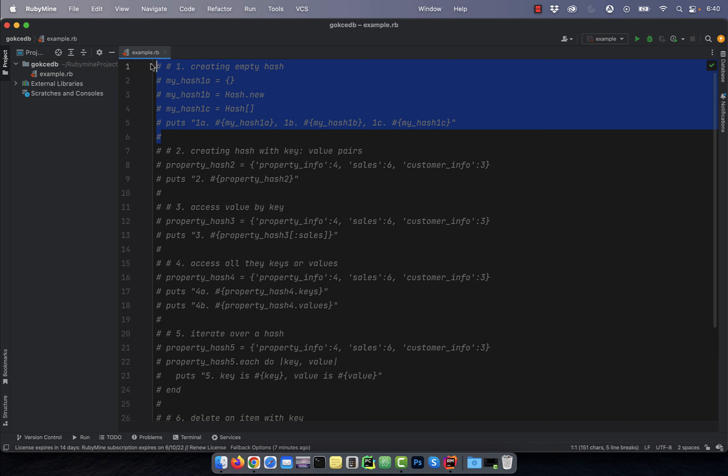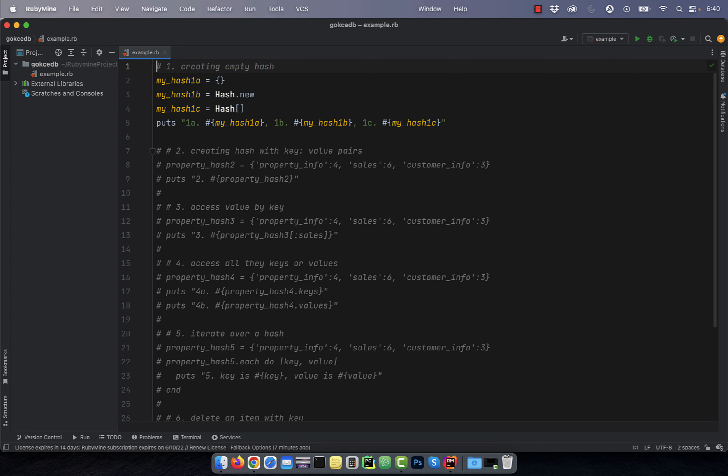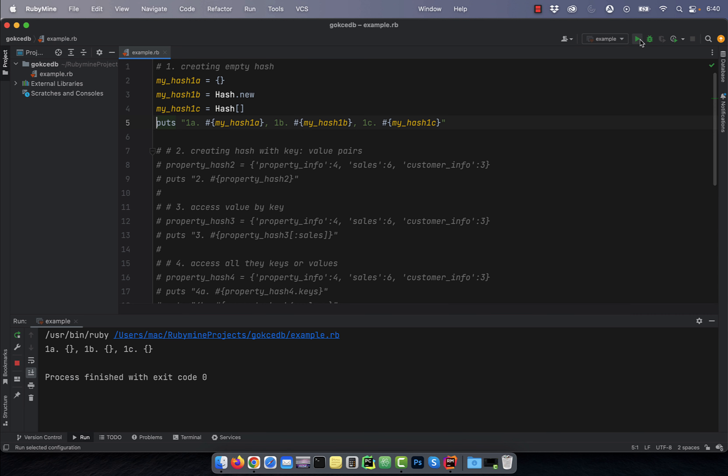Number one, to create an empty hash, you can either use empty curly braces or use the hash.new class method or use empty square brackets with hash.